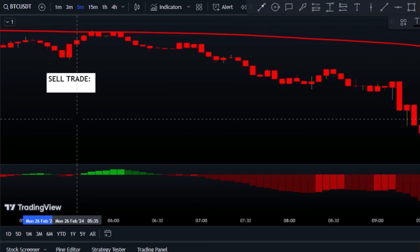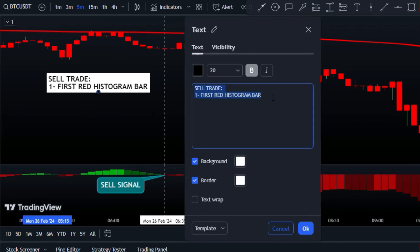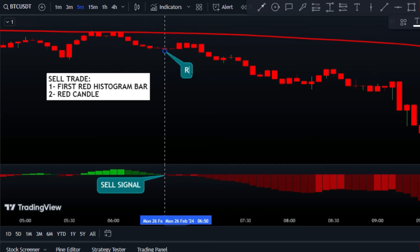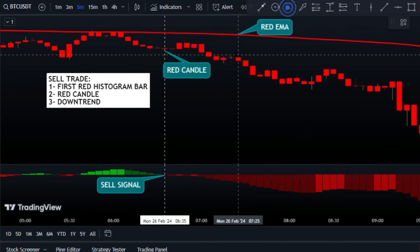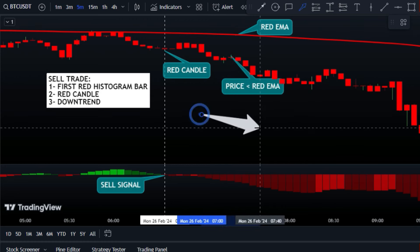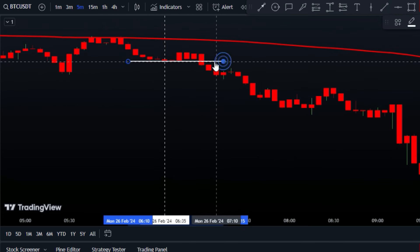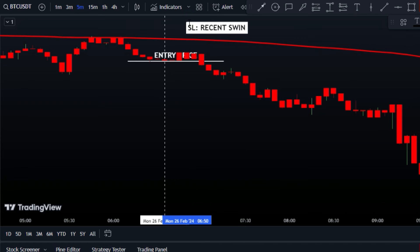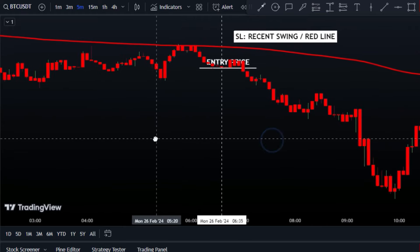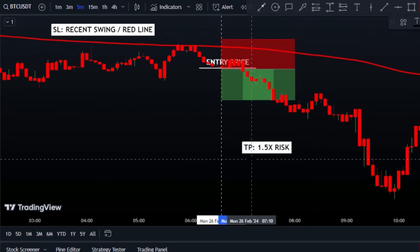Now let's discuss trading rules for a sell trade. For a sell trade, we're looking for two specific conditions to be fulfilled. First, we need a sell signal, which is the first red histogram bar below the mid line after a few green histogram bars. And then we need a downtrend in the market, which can be confirmed using our trend detector indicator. When these two conditions coincide, it's time to open a sell position. The stop-loss should be set above the recent swing high or above the red line, and the target should be determined with a risk-reward ratio of 1 to 1.5.